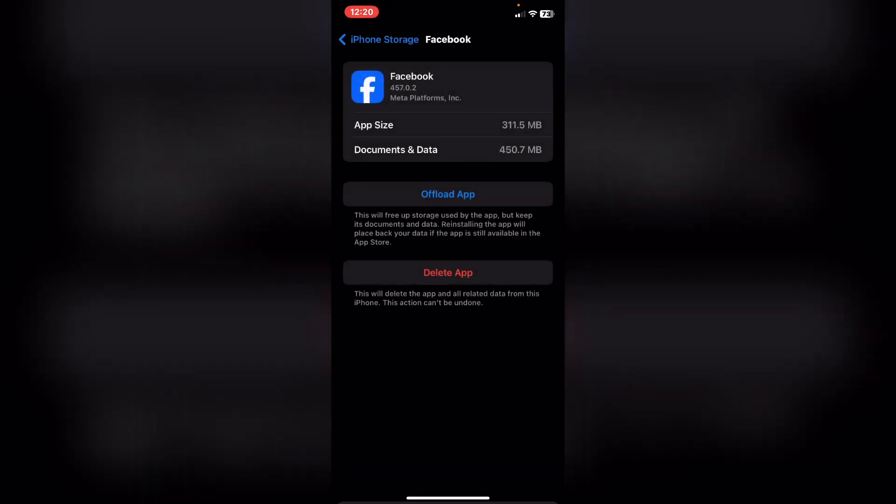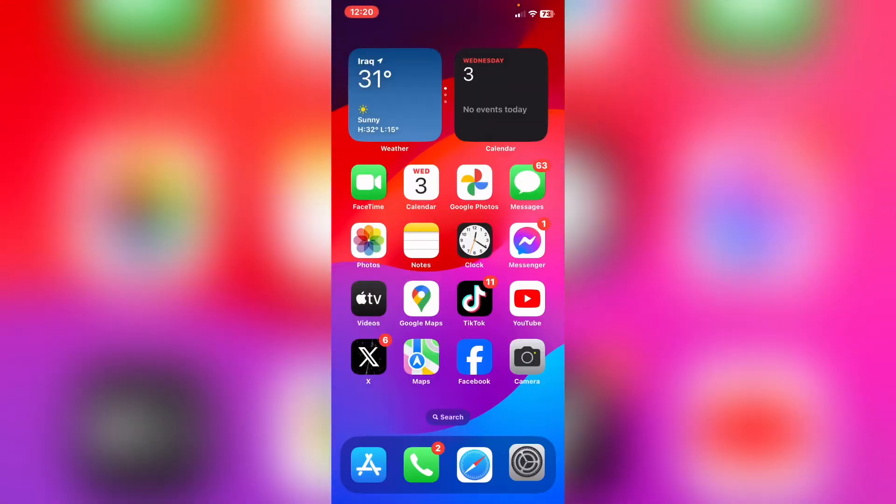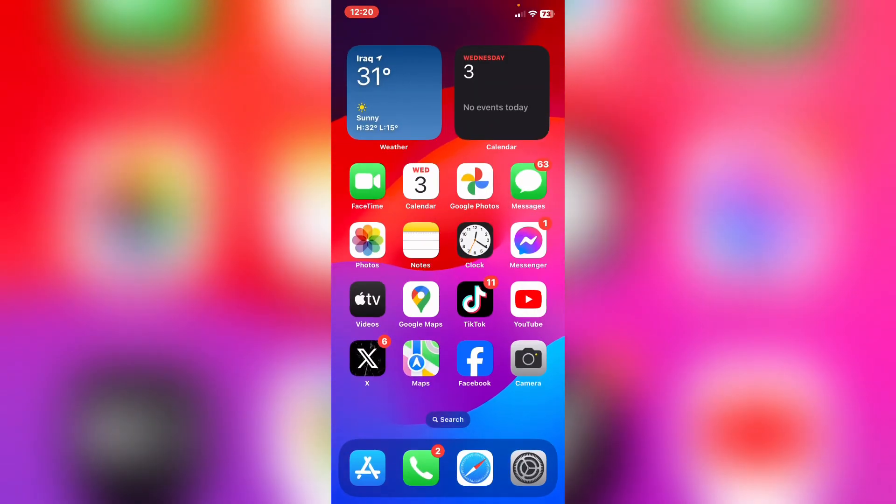After you tap on Offload App, it will show you Reinstall App. Tap on it. After you reinstall Facebook, if you open Facebook and login and it didn't work, I have the last solution for this.